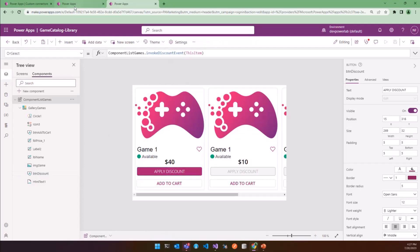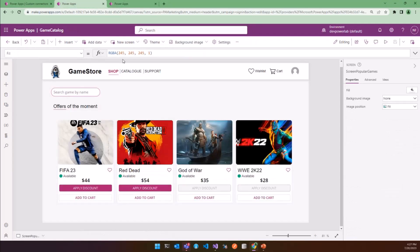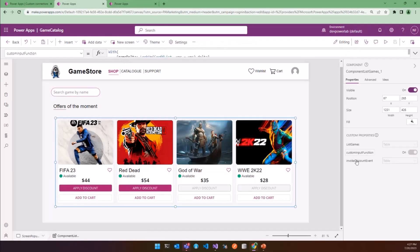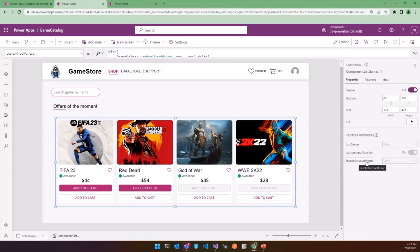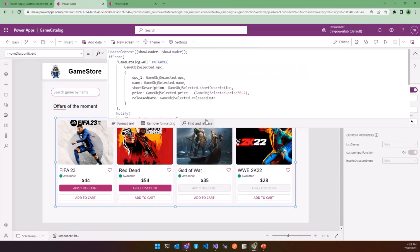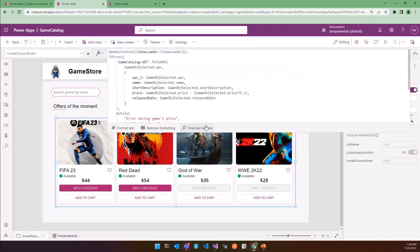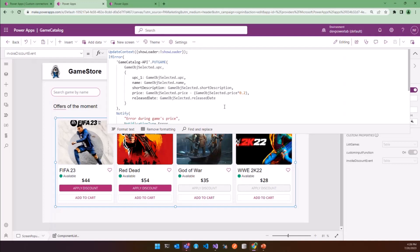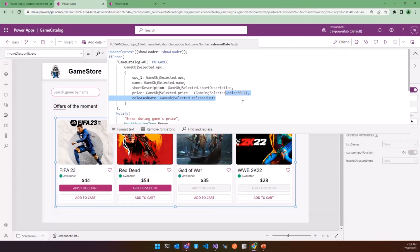So now we have to define the callback function. So come back in our app and insert the component. And in the right panel now, you can find the event property that we have created. At this point, we are going to insert the function which will be executed when the event is fired. And in this case, we are going to invoke the Put API to apply 20% discount to the price.